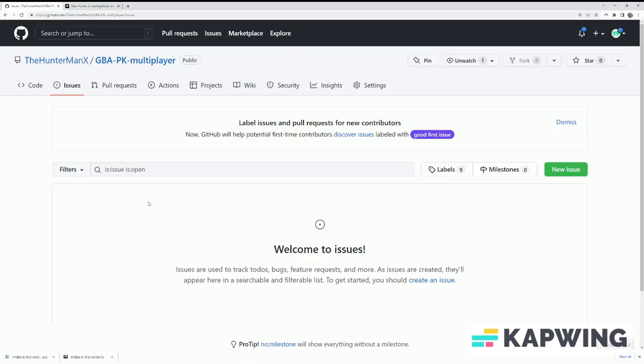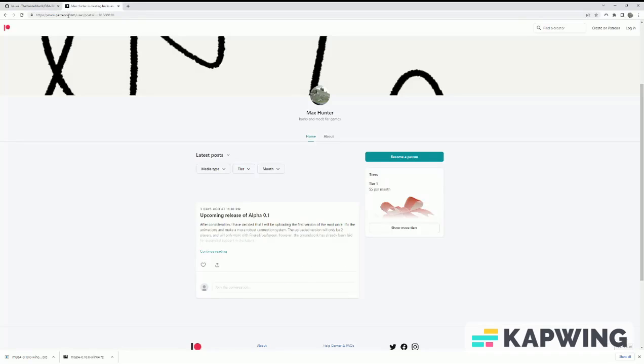That covers the installation process. Bugs can be reported through the Github issues page. Also, this mod will stay free, but donations are appreciated to keep the mod strong and healthy.